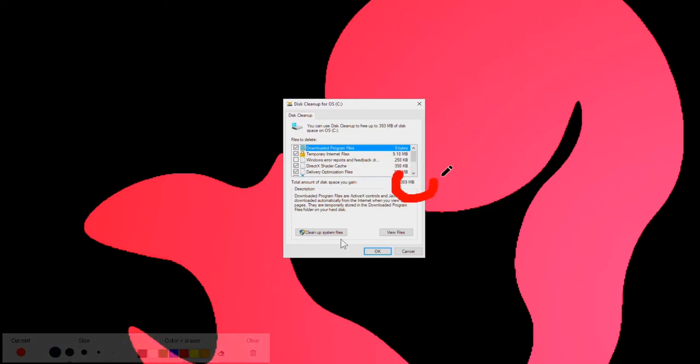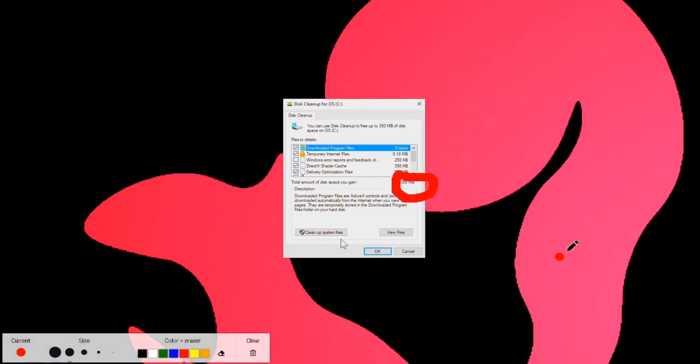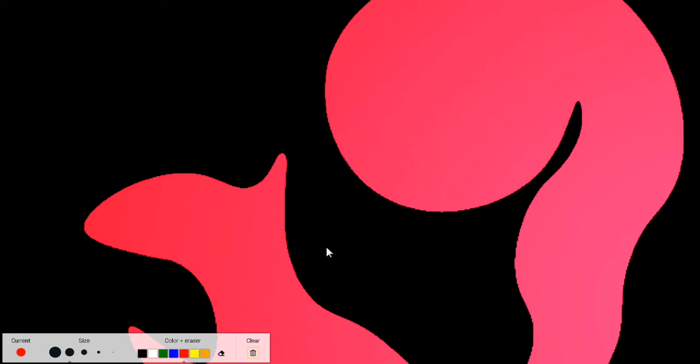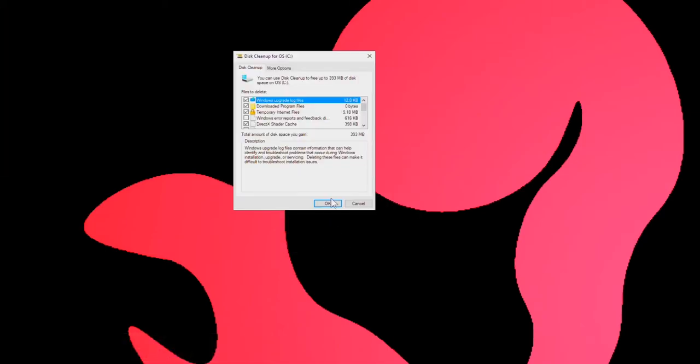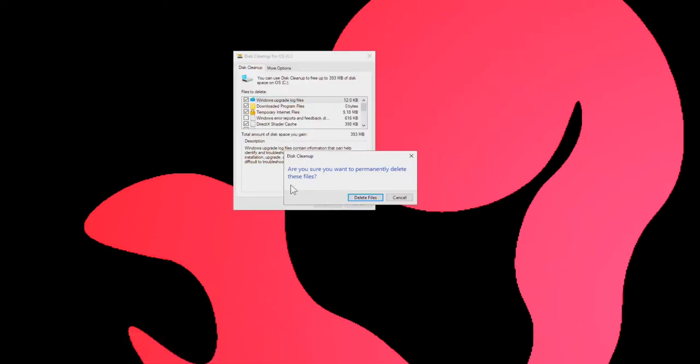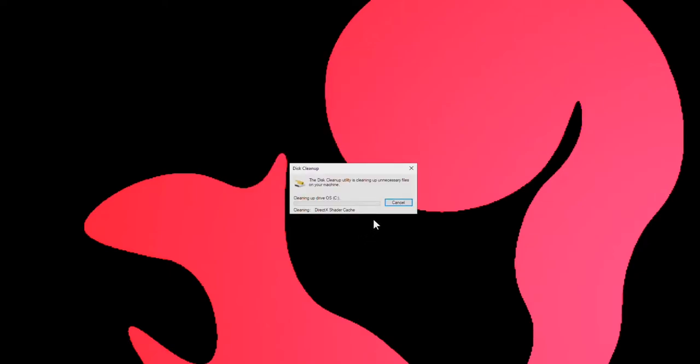That number right there was 20 gig before I did this, so you'll have a lot of hidden files and things you didn't even know were still there. Hit Clean up system files, and this is what's going to hit. Are you sure you want to permanently delete these files? Delete these files.